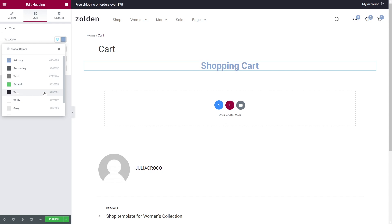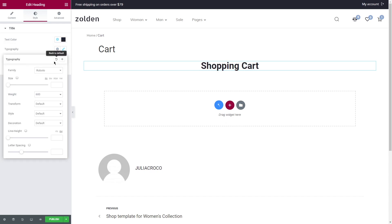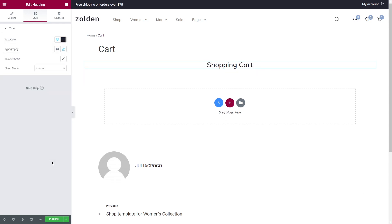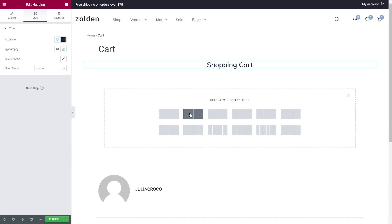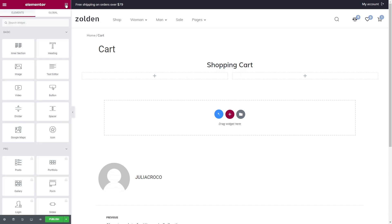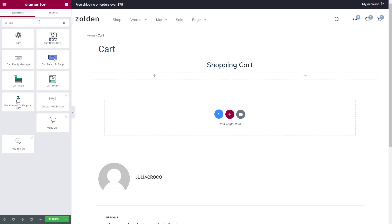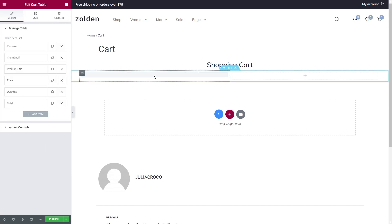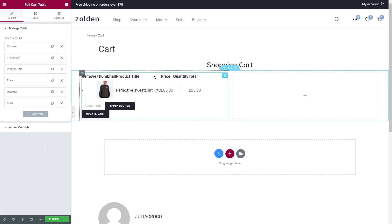Let's start with adding a section. This one will be for the heading. Let it be Shopping Cart, style it, and let's proceed adding one more section for this page. I'm going to use four JetWoo Builder widgets. At first, search for Cart Table widget and drag it.